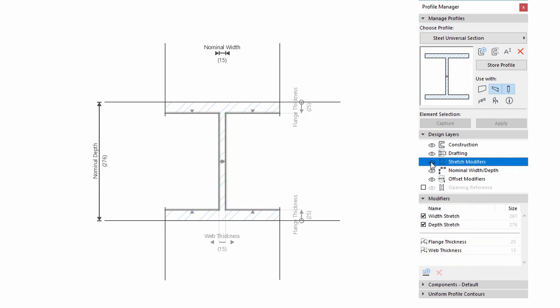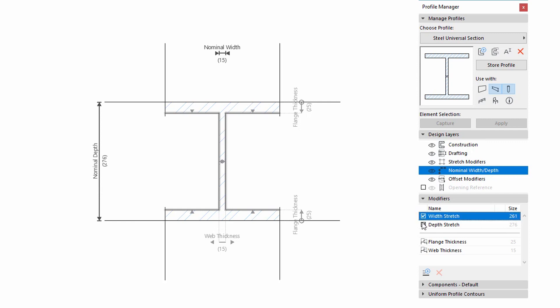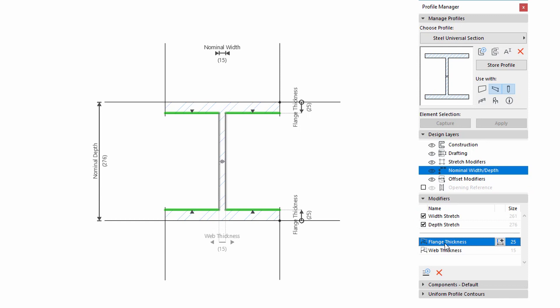By using the Enhanced Design Layers panel, you can easily show or hide the various elements. You can also create and manage the Parametric Profiles in the Profile Editor window via the new Modifier panel of the Profile Manager.